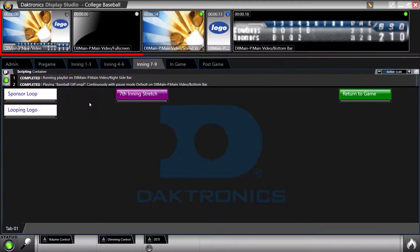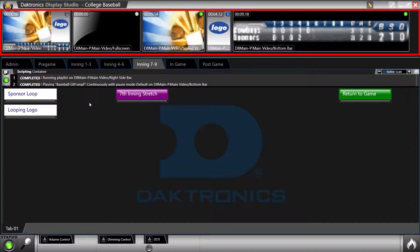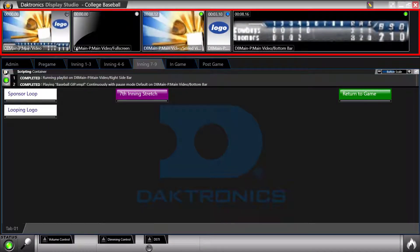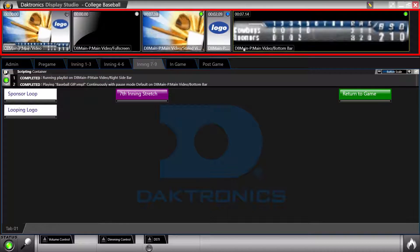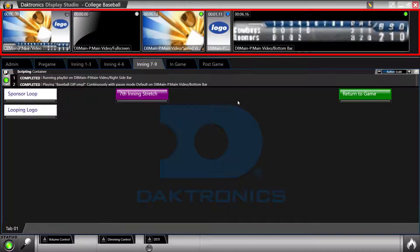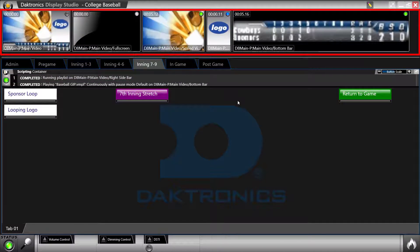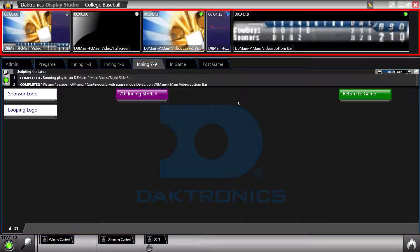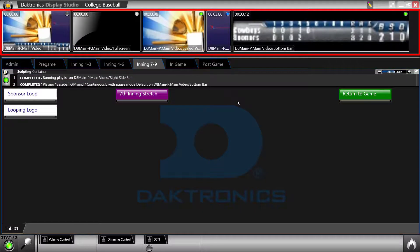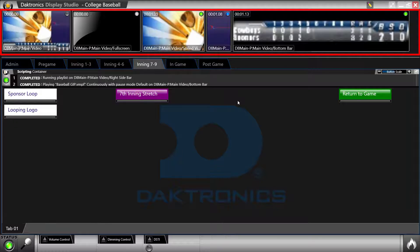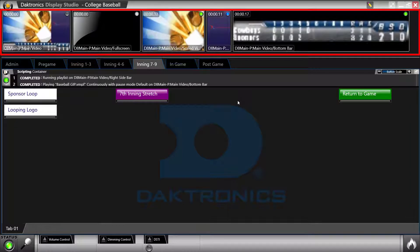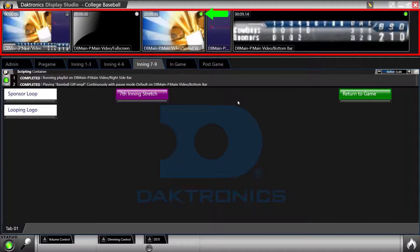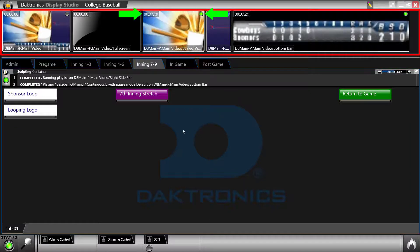The monitor wall allows users to see content playing out to the various displays or zones. This non-frame accurate rendering provides a visual of the content along with a color-coded playback behavior light and timecode.